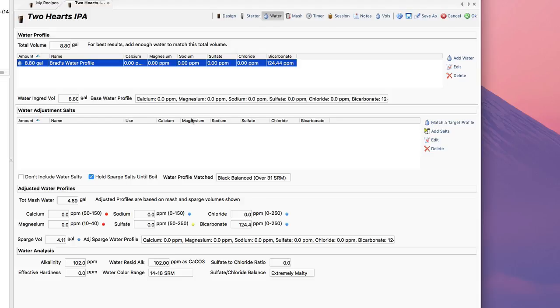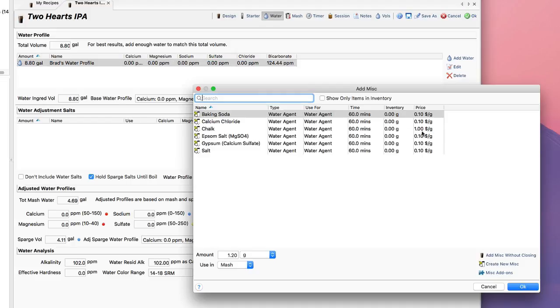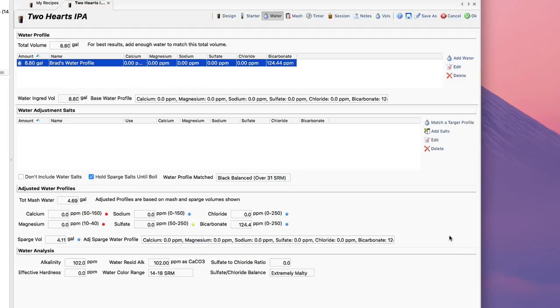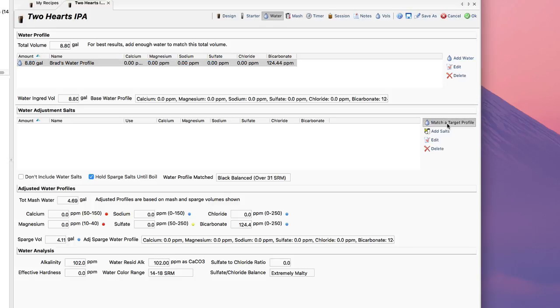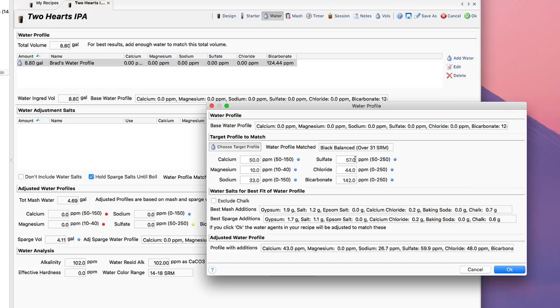Next I could start adding water salts just by clicking on the add salts button here and picking the salts that I want to add and the amount. But in this case I'm going to match a profile instead. I'm making an IPA here.